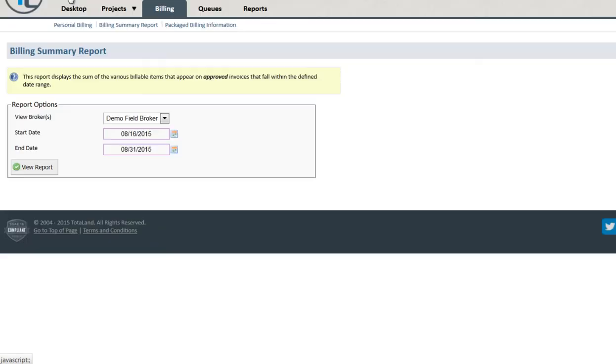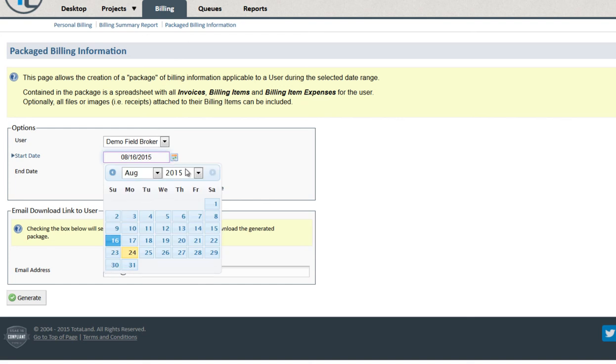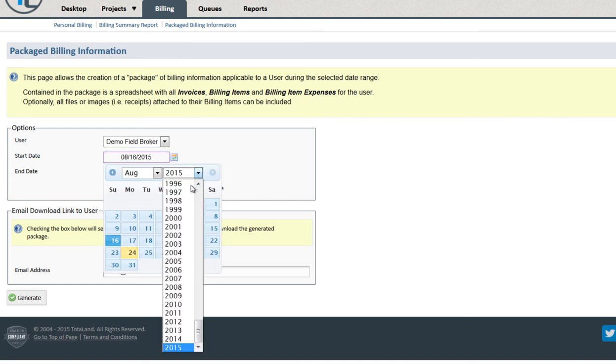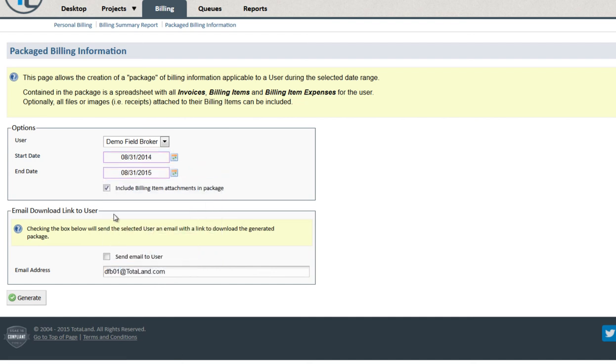We can also generate packaged billing information. This will include all invoices, billing items, and expenses for up to a full year span. And you have the option to include all file or image attachments.